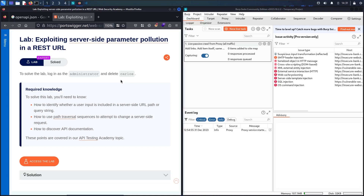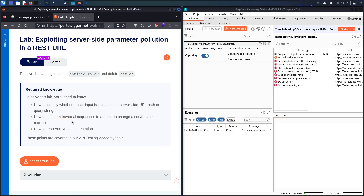Before moving forward, we have some recommendations. You have to know how to identify whether the user input is included in the server-side URL path or query string, because we are going to make a pollution attack based on what we call the path traversal technique. If you're not very familiar with that, please go to this link and read about this topic. Also, you have to know how to discover the API documentation, understand it, and base your attack off the information that you find.